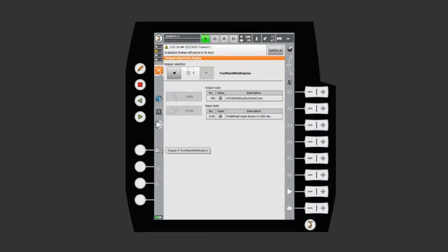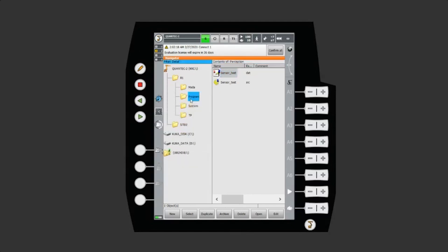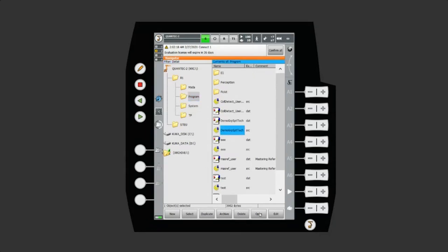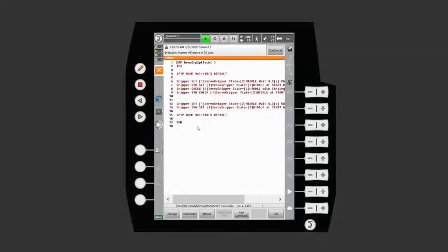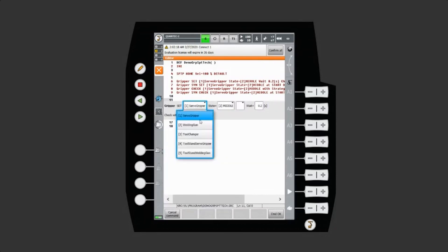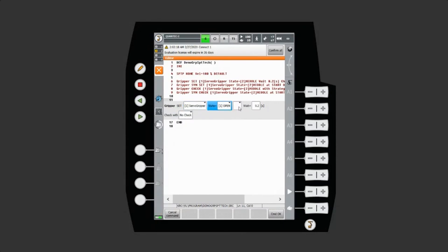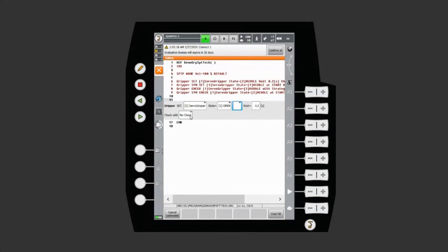Also, when you have configured your grippers, you will have inline forms made for you based on your information from the Gripper Spot Tech configuration. You can use them when you do the normal KRL program. They are in commands. You can take GripperSet and GripperWait. You pick which gripper you want to use. You select the state if I want to open it. If I want to do it while moving, or if I want to stand still while opening it. For how long we're going to wait. And if we want to do any check if it's open or not. Also, we have our strategies here.